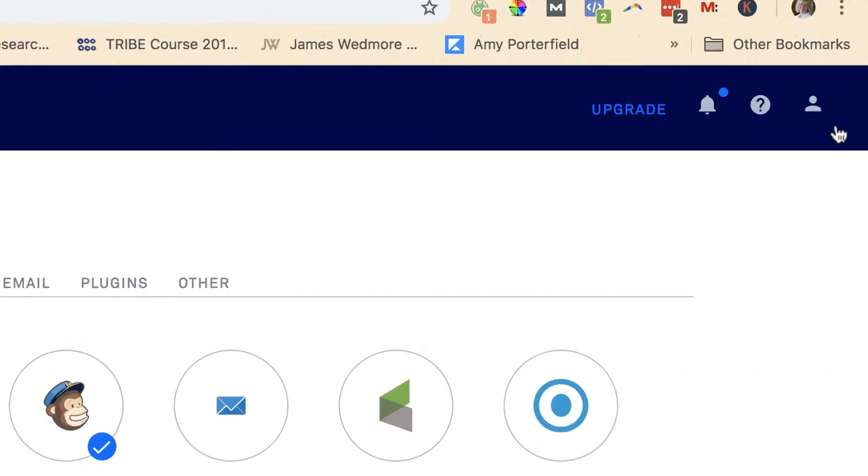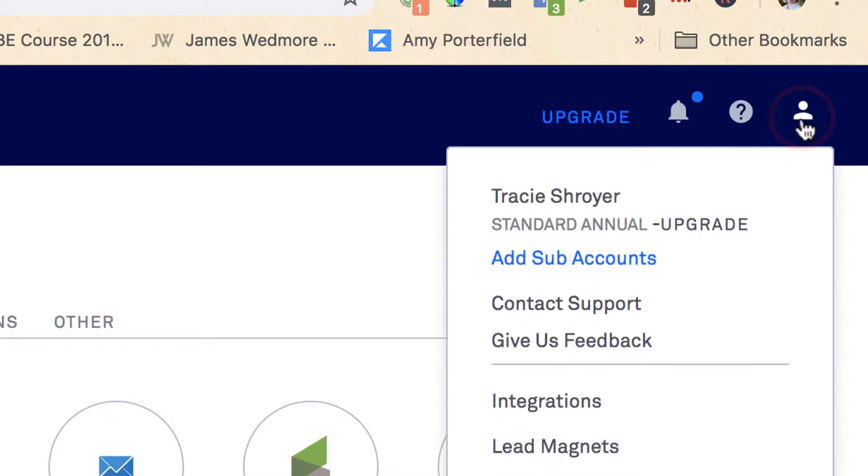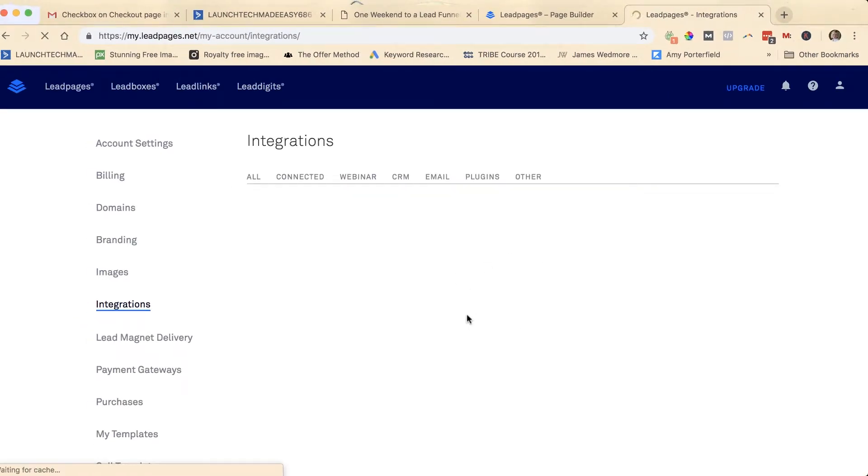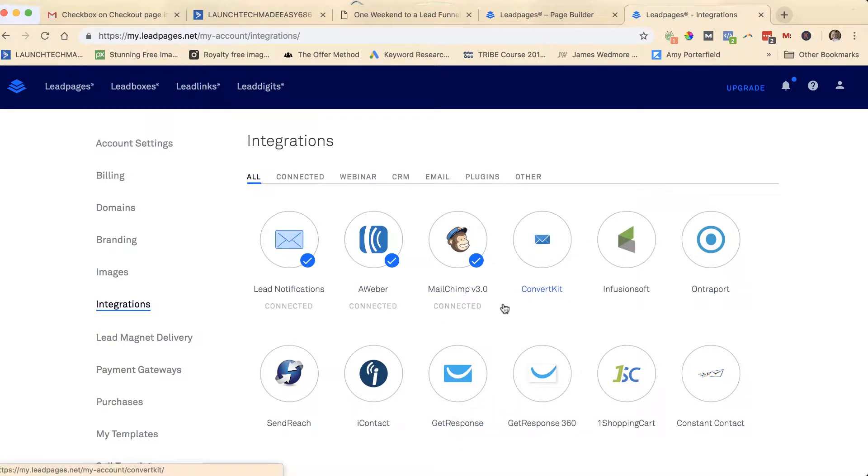The way I got to this menu was by clicking on this little icon and going to integrations. Once you get here, I'm already integrated with a couple of different services so I'll just show you how this works.